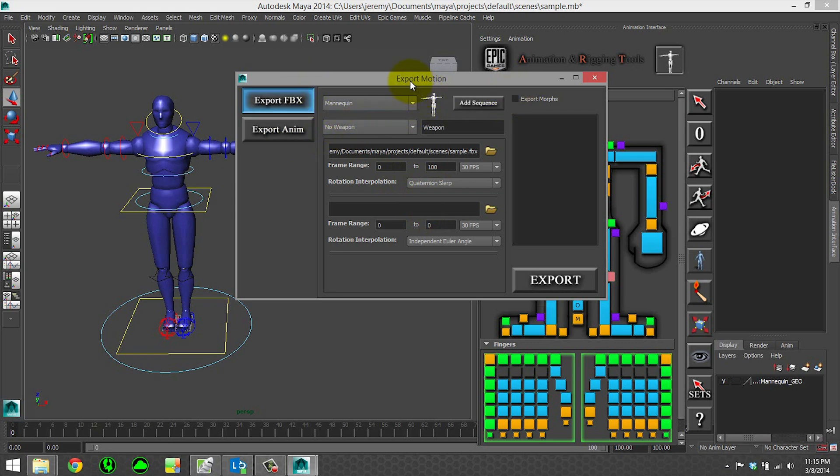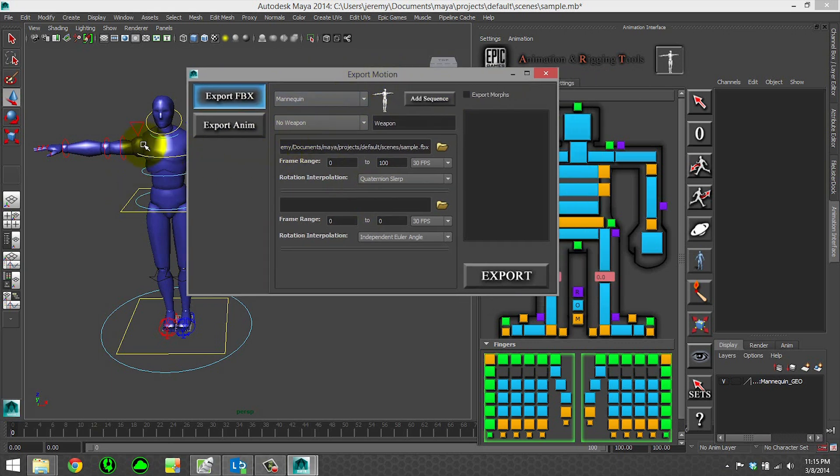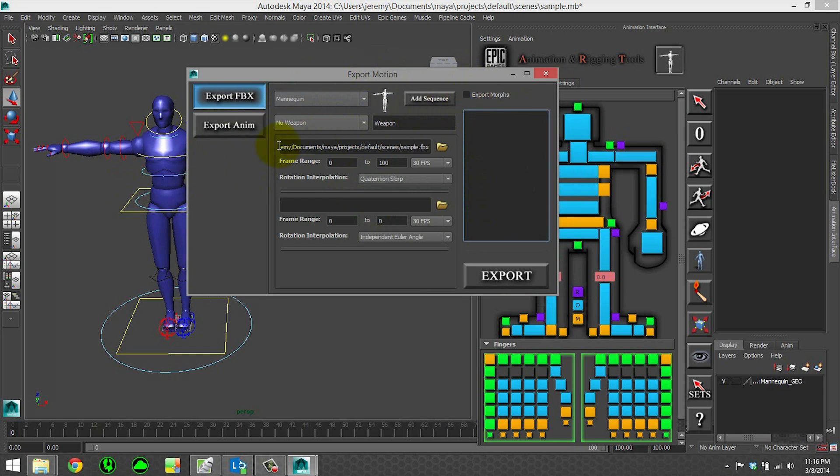And then lastly, if you have any morph targets, which this character does not, you can click on export morphs. The morphs for that character will show up in this list and you can select them to export.